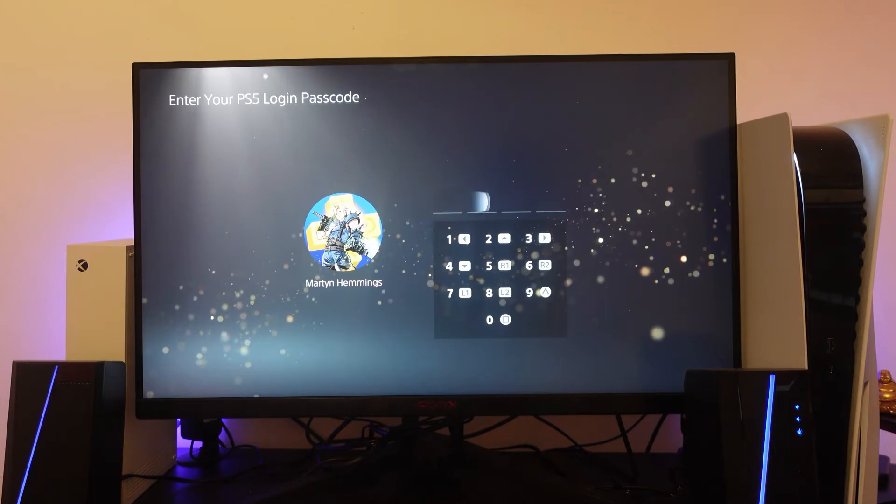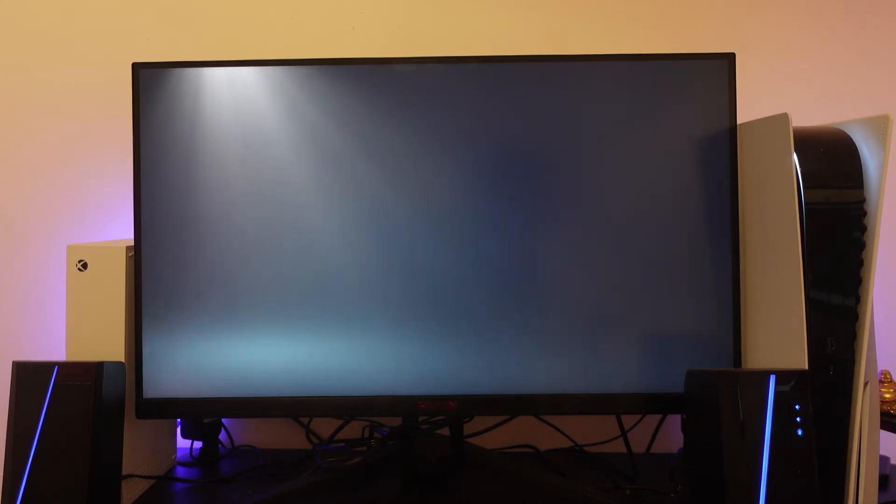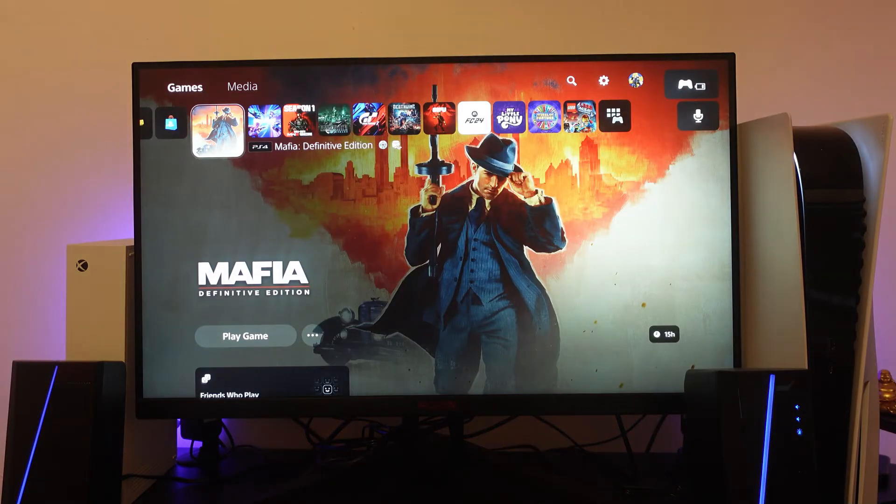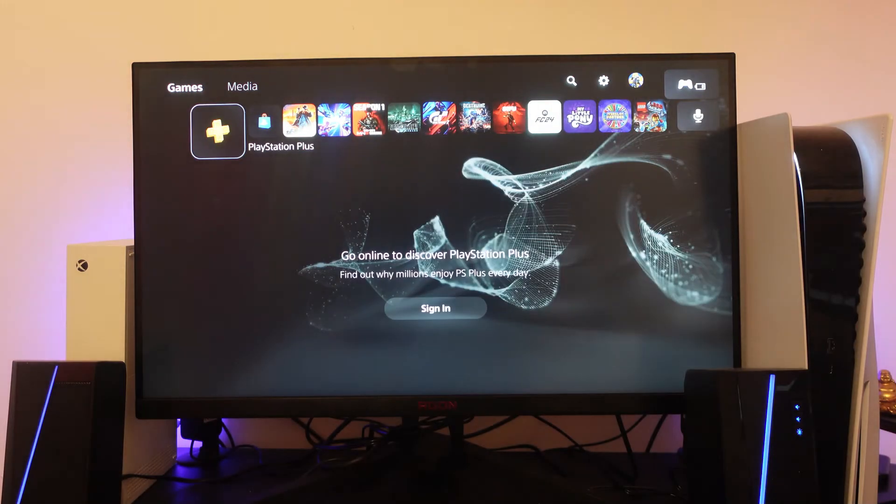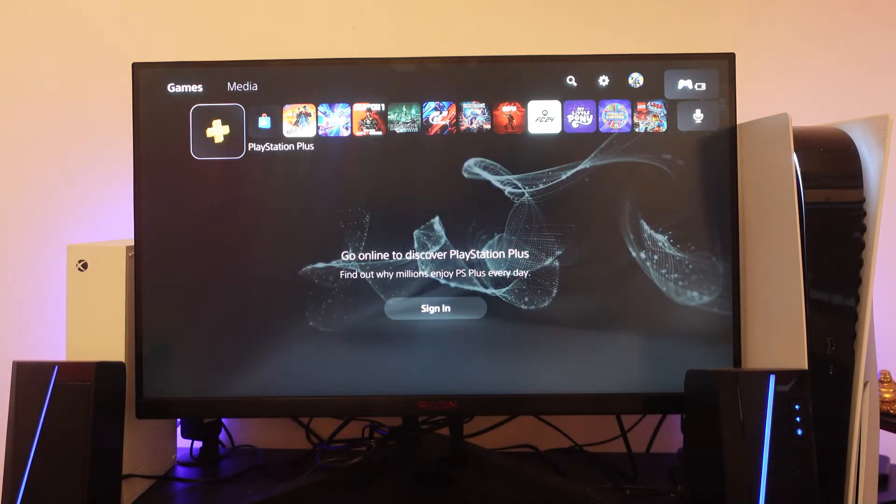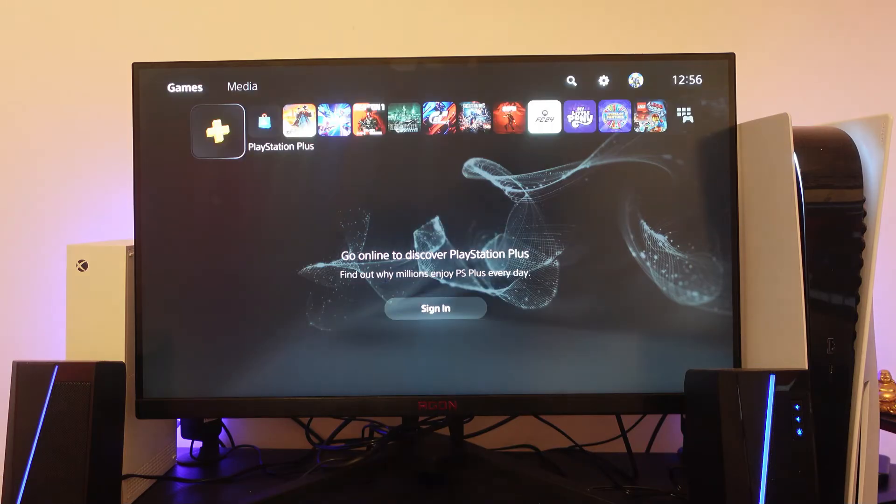In order to do this, I'm going to log into my account. At the moment, I'm not currently signed into the PlayStation Network. You can tell this because if I come across to PlayStation Plus, we've got the option down here to sign in.